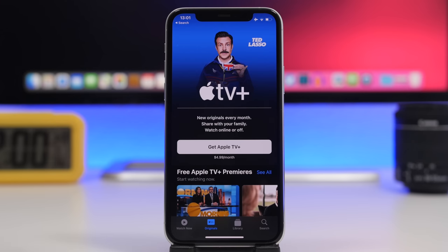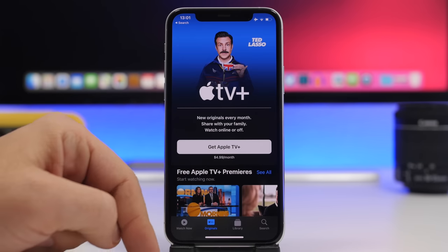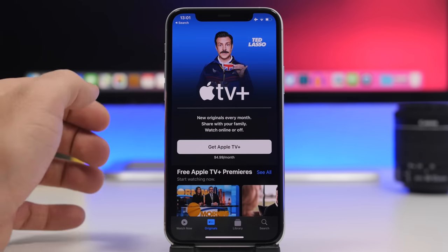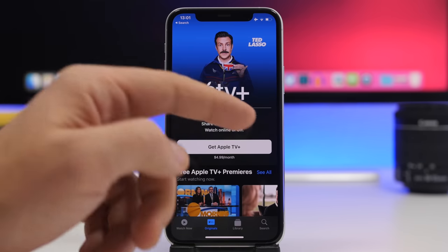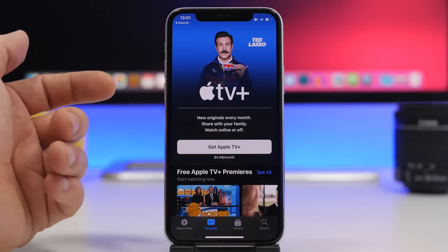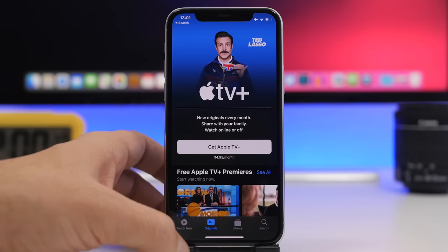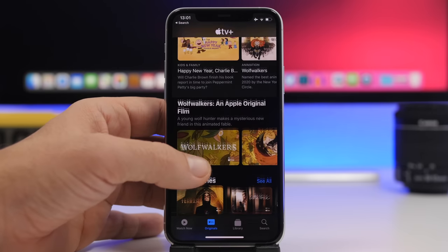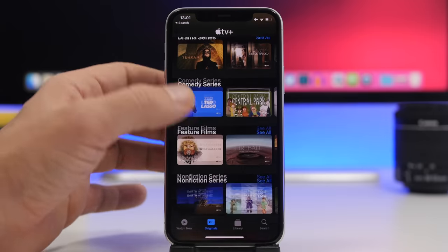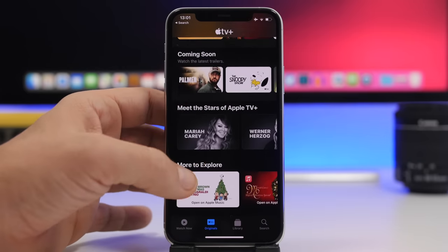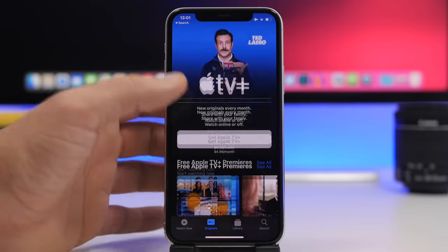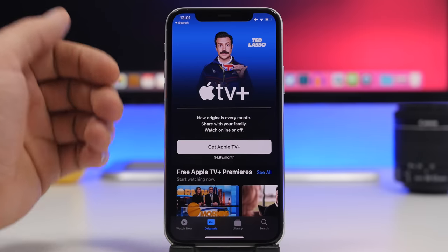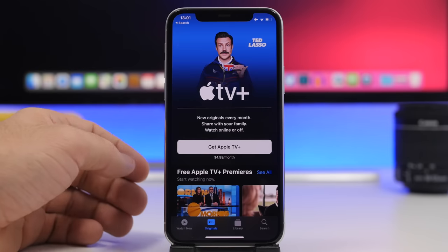Another feature that wasn't released right away but got pushed out afterwards is a new tab in the TV app — an Originals tab that shows Apple TV+ original content. It appears as the second tab and displays all the different Apple Originals. If you use Apple TV+, you'll have this new Originals section in the TV app.